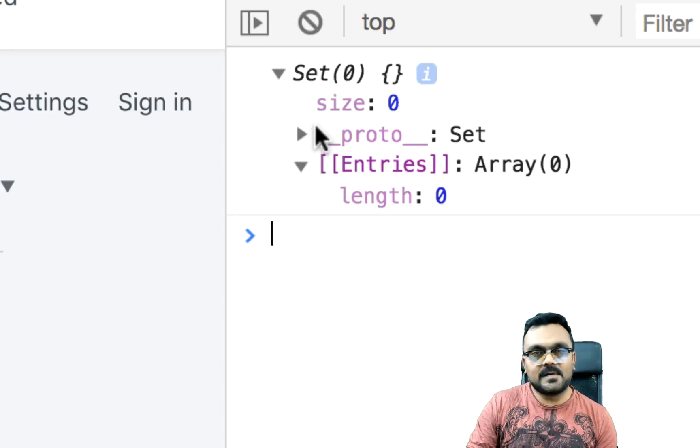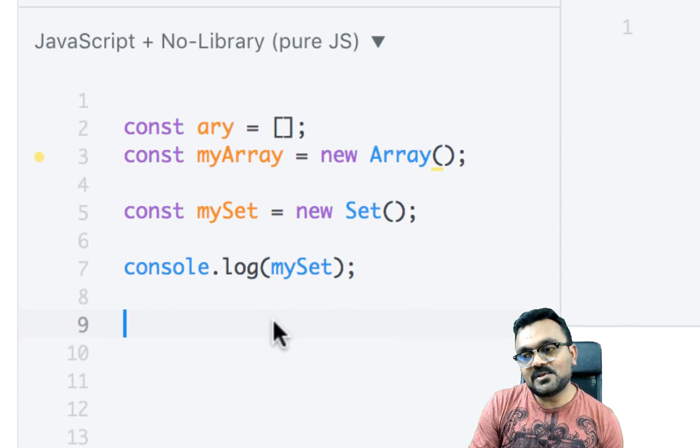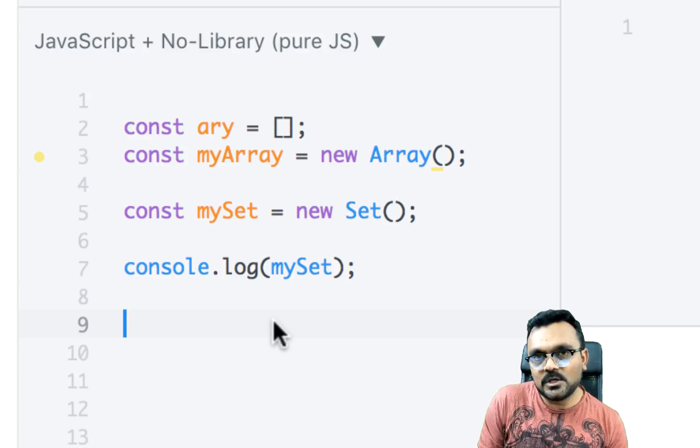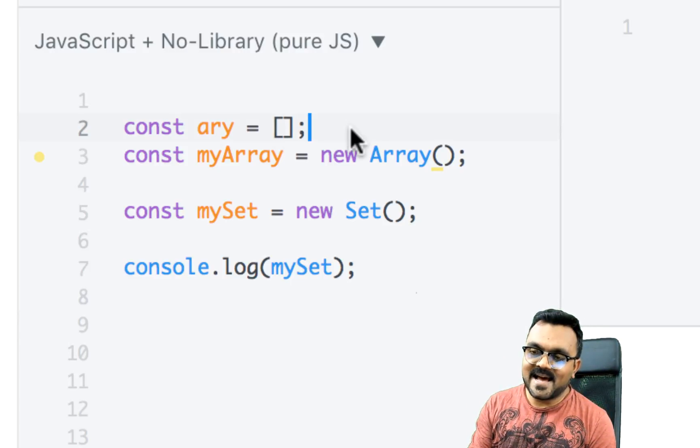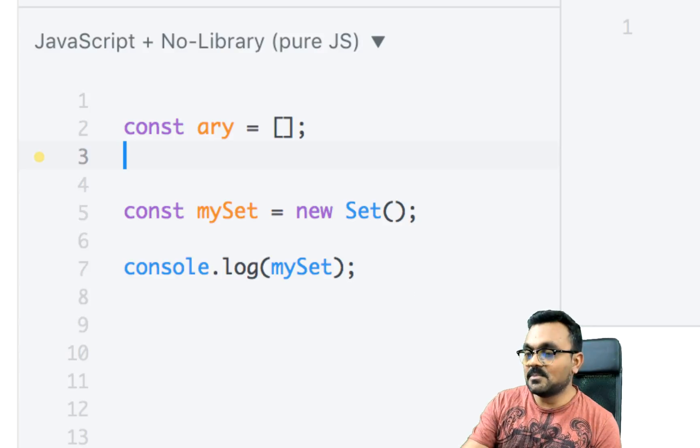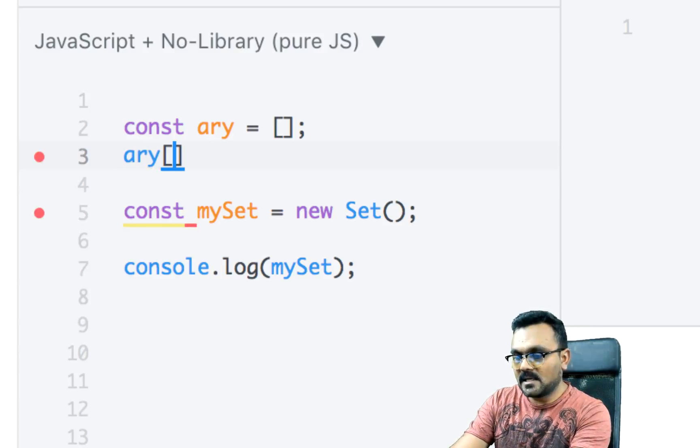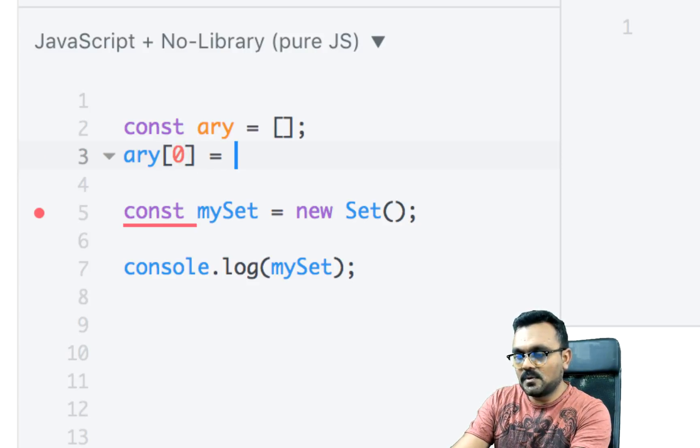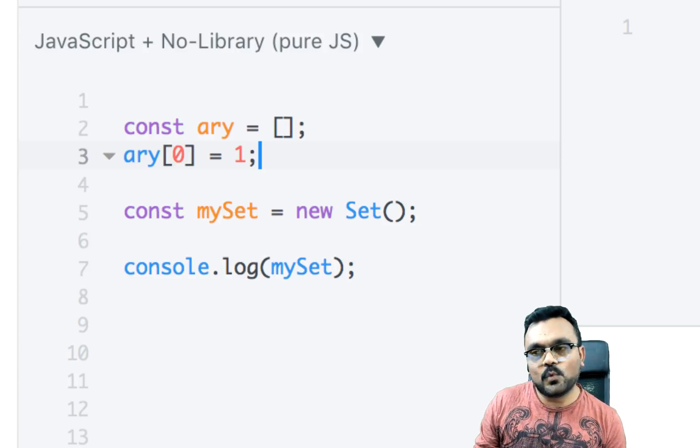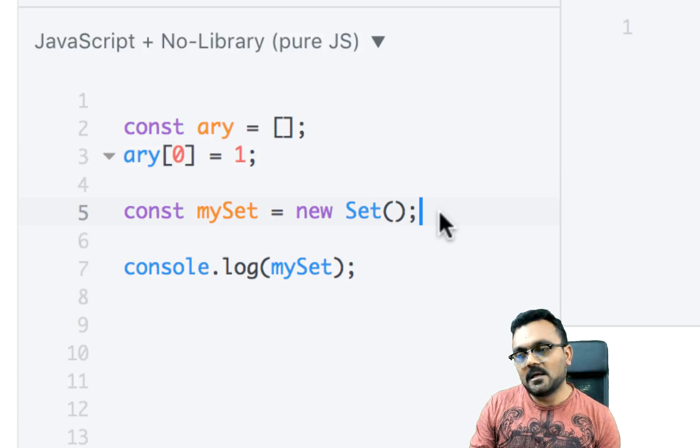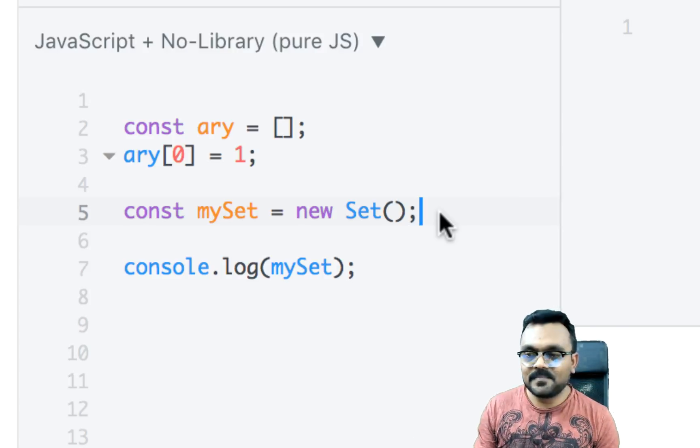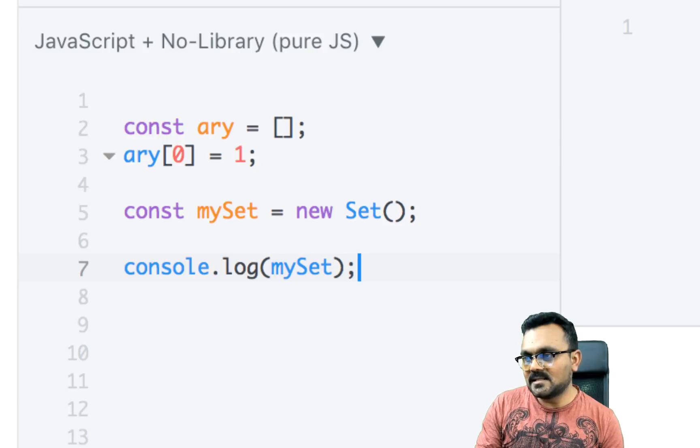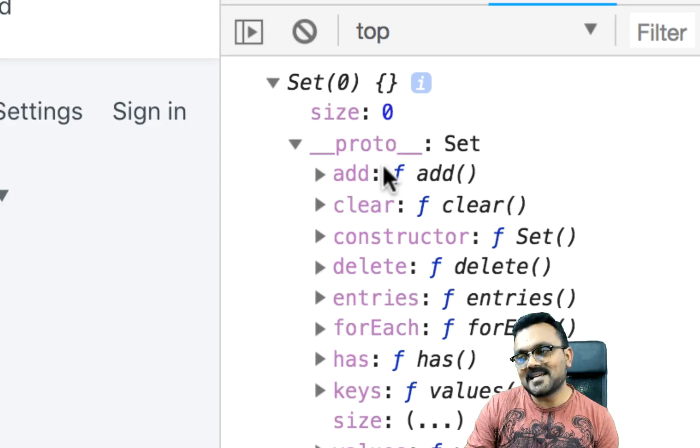Right now, it doesn't have any values. So the entries are zero. Another important thing is you cannot access set like you would access this arrays. So for example, I can add simply add a value in array like this. So this would add the zero to index, it would add a value one. I cannot do that in set. I have to use a prototype method. And as you can see, inside the proto, I have a bunch of methods available here. And one of them is add.